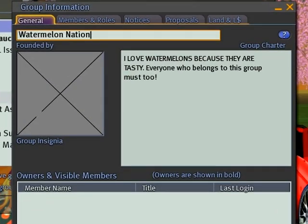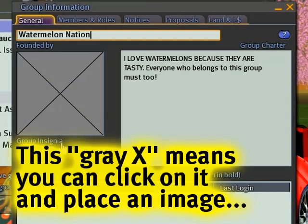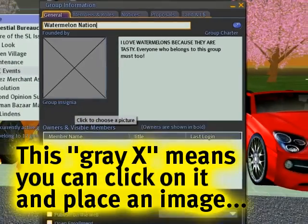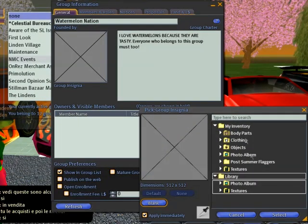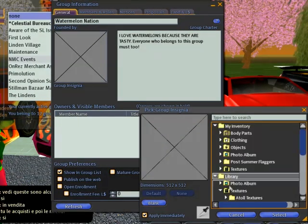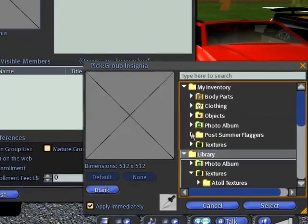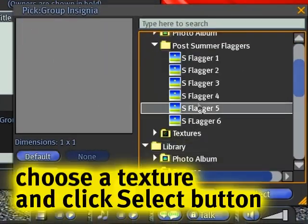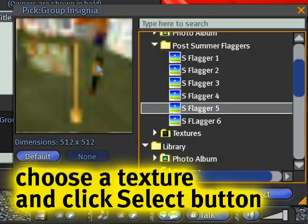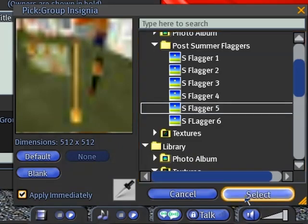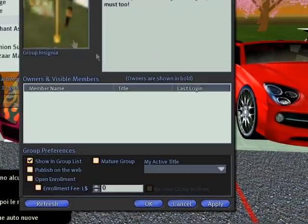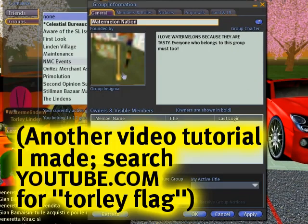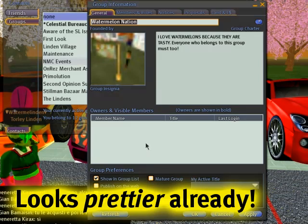So we can name it something else, like Watermelon Nation. And then I can change this group insignia, which is like your logo. Let me look at my photos and see if I have anything catchy. Post-summer flaggers — okay, that looks kind of fun. These were my mad cow cosmos; most people who followed my flexi-flag tutorial should recognize them.